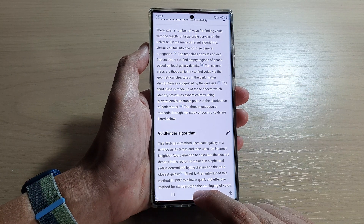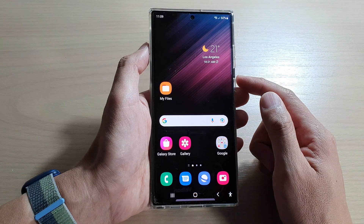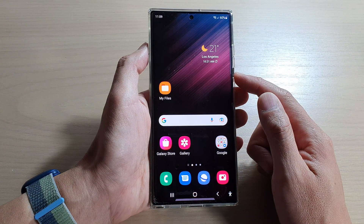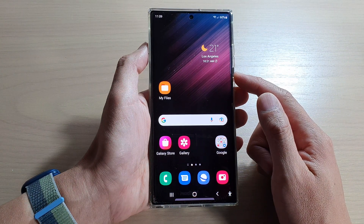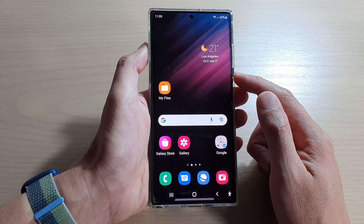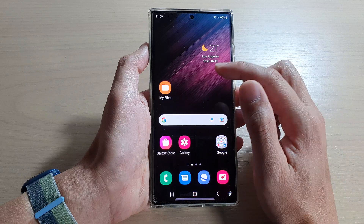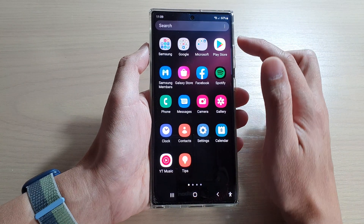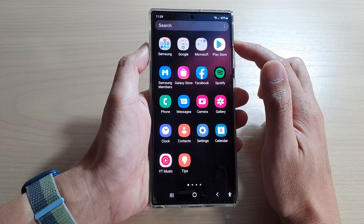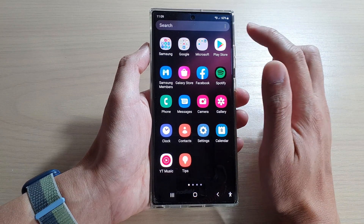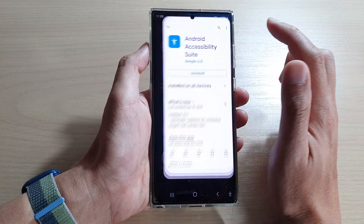First, tap on the home button to go back to the home screen. On the home screen you want to swipe up to go into the app screen, and in here tap on the Play Store.